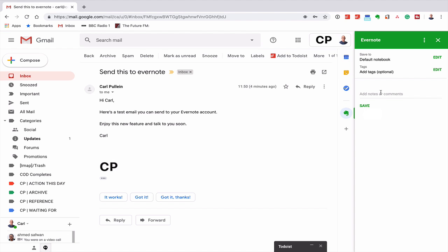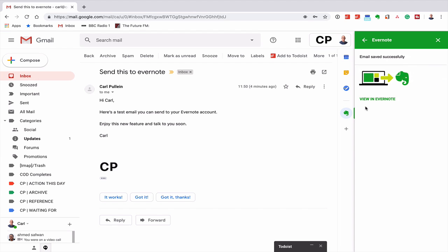But I can add a note here and I can say 'need to act on this ASAP' and I'm going to hit Save. It's going to go over to my Evernote account, and there you go. It has gone. It's saved, so I can close that out.